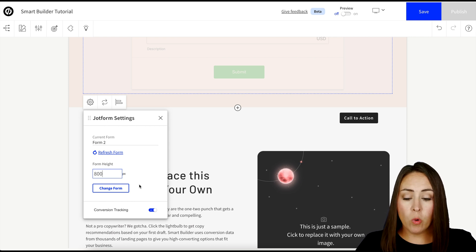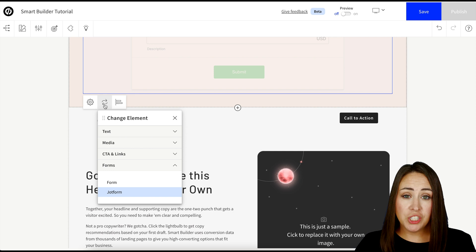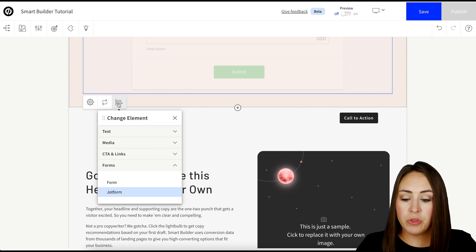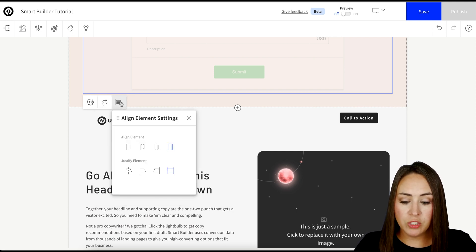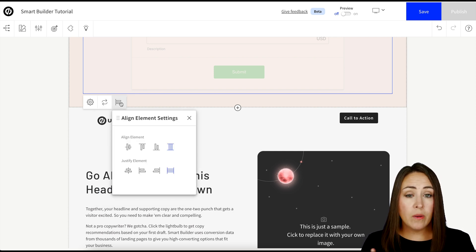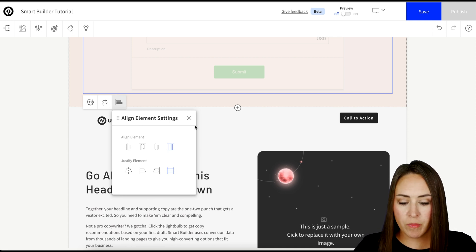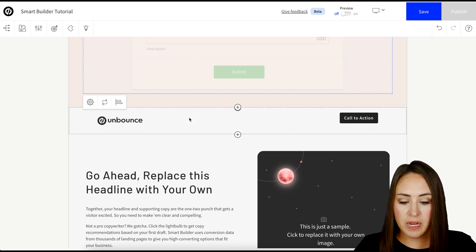Now if we want, we can choose to change the element. Maybe we want to change it to something else. And we can also use the align tool to see how we want it. Right now it is in the center for both, which is perfect for me. So this is good.